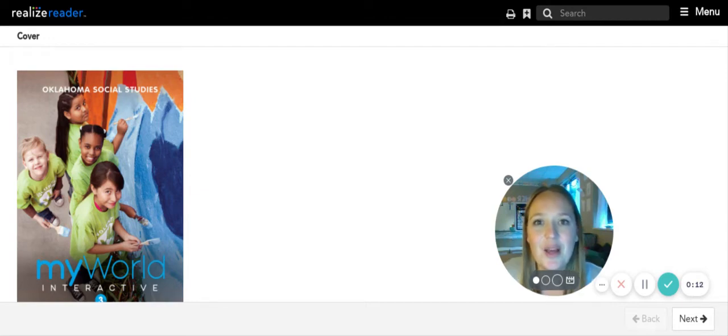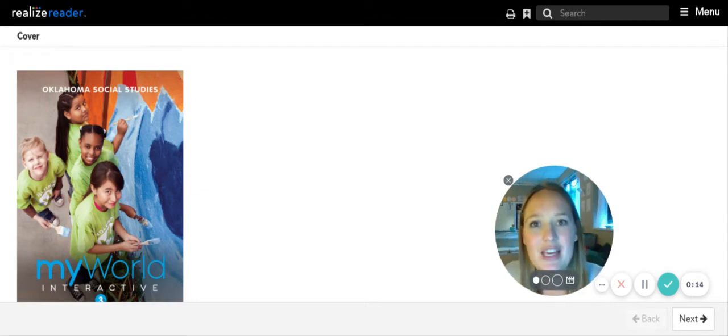Hey third graders, welcome. Today is day three and I'm going to walk you through what your reading is going to look like today.